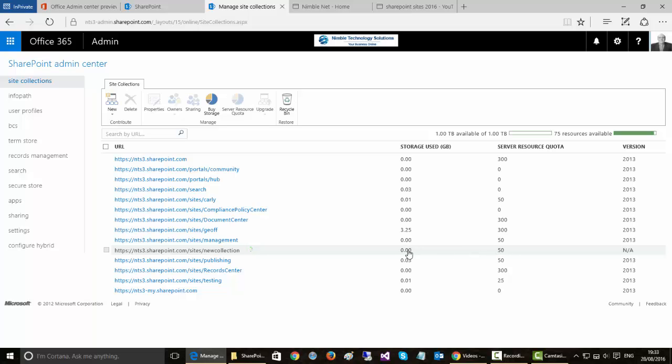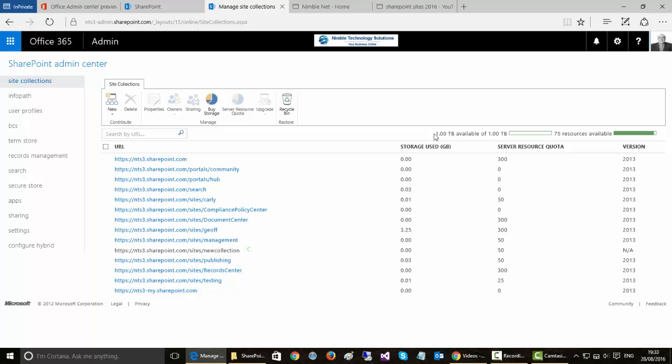And the storage amount is the amount of gigabytes to two decimal places of the data that you're going to store. Now the global resources are stored at the top here. So this shows me that I have a terabyte of data available for storage. If I exceed that then obviously I'm going to have problems.